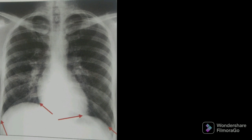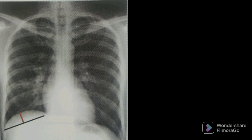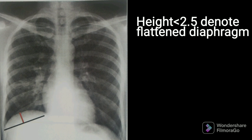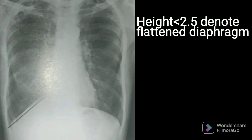When do we say the diaphragm is flattened? In a normal diaphragm, we draw a line joining the costophrenic angle and cardiophrenic angle, then draw a perpendicular — shown by a red line — from the center of the dome of the diaphragm to this line. If this distance is less than 2.5 cm, it denotes a flattened diaphragm, as seen in this image.